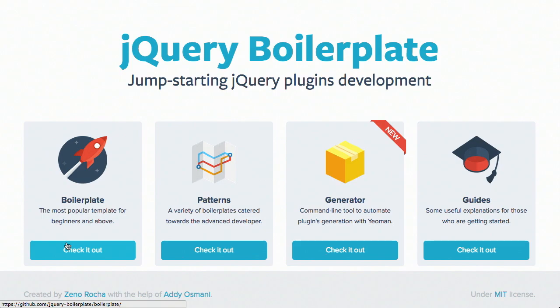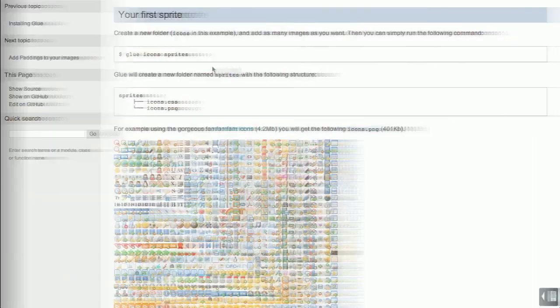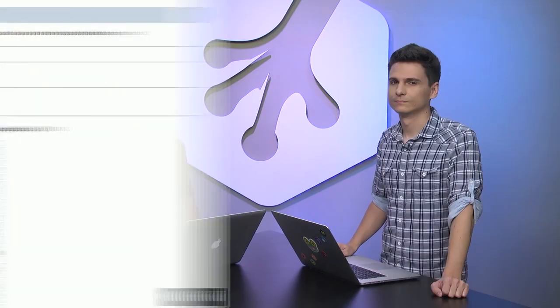In this episode, we'll be talking about jQuery plugins, auto-prefixing, CSS sprites, and more. Let's check it out.